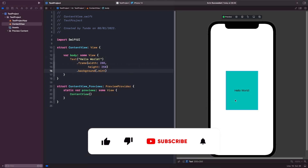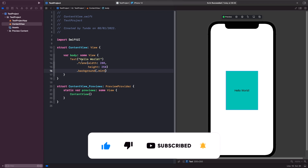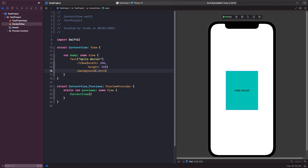You'll notice now that we've given our text view this size by using the frame modifier in SwiftUI. Within the frame modifier you can specify a width of 200 and a height of 250, and then we've applied a background onto our text.